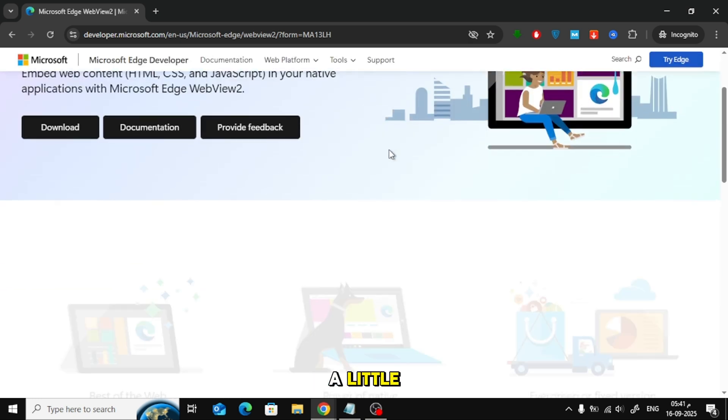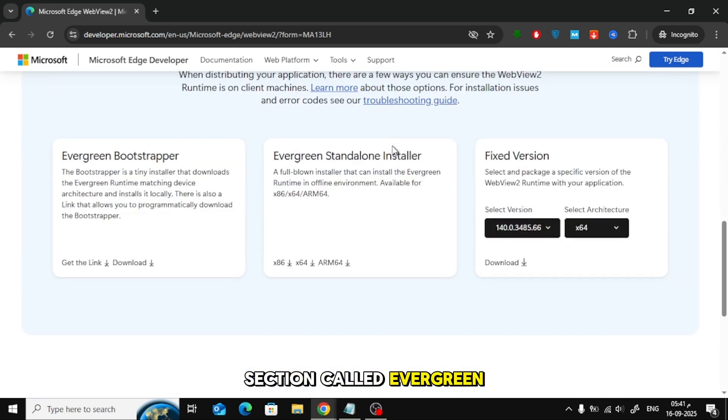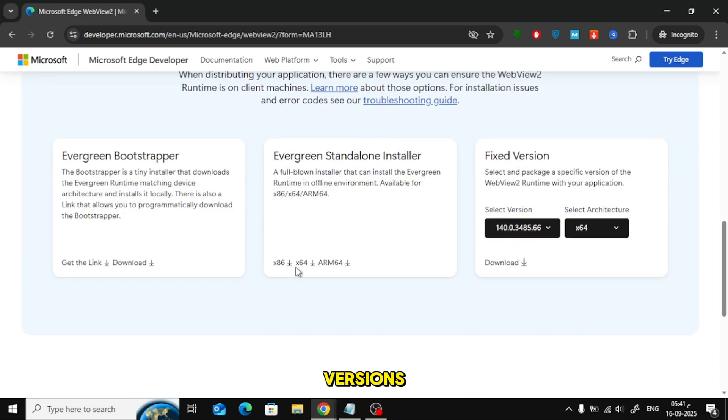Now, scroll down a little, and under the section called Evergreen Standalone Installer, you will see different versions.